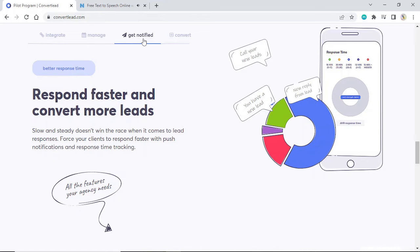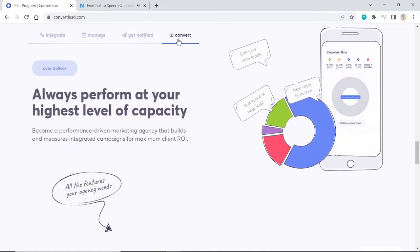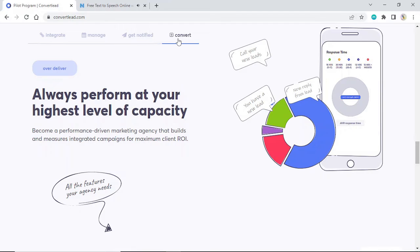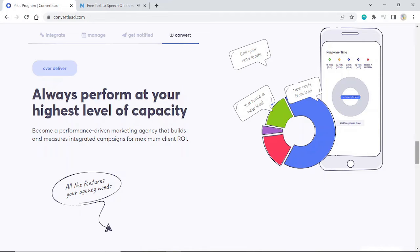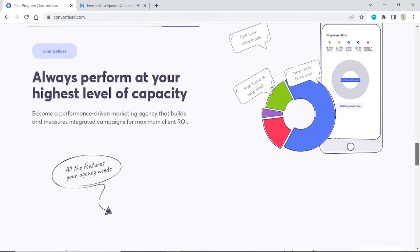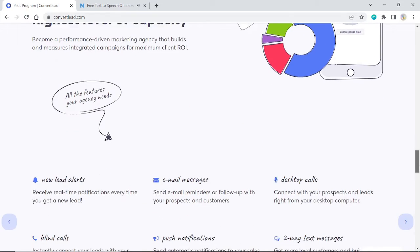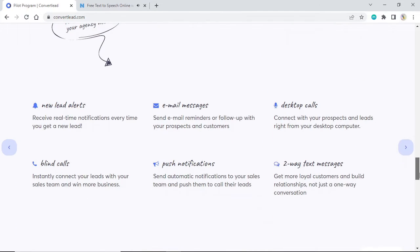Over-deliver. Always perform at your highest level of capacity. Become a performance-driven marketing agency that builds and measures integrated campaigns for maximum client ROI. All the features your agency needs.